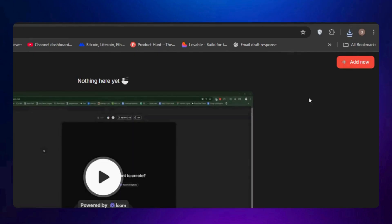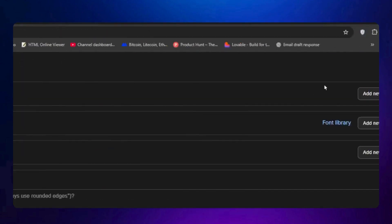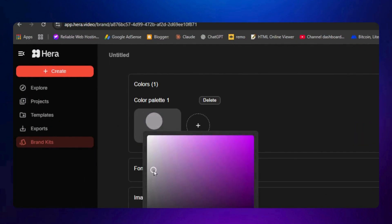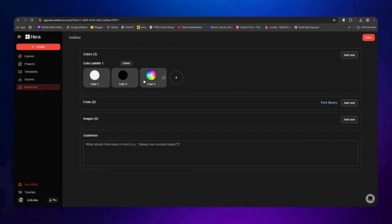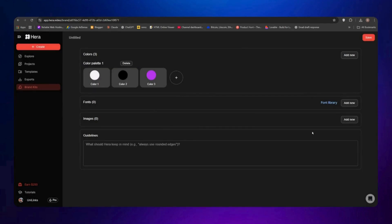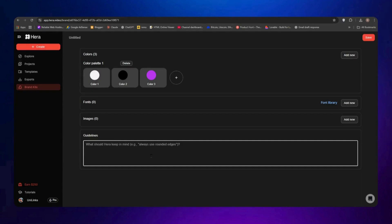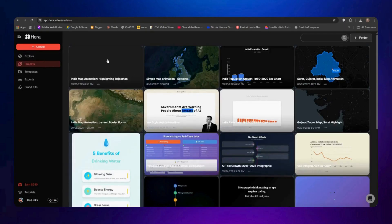The Brand Kit feature is very useful if you're a brand. Instead of setting up colors, fonts, and styles every time, you can save them once and the tool will automatically apply them to future videos. Click 'Add New' inside Brand Kit. I'll select white as my first color, black as the second, and purple as the third. You can also create gradient colors by entering an exact color code. You can import fonts from Google Fonts, upload your own logo, and set design guidelines — for example, 'always use rounded corners.' Once saved, these settings will be automatically applied to all future projects.